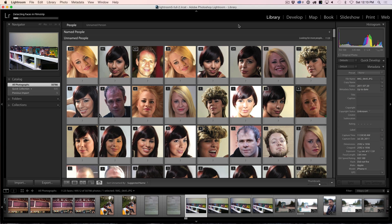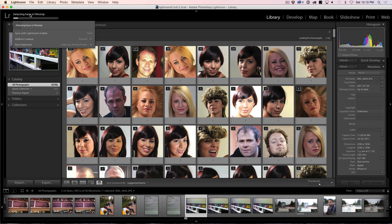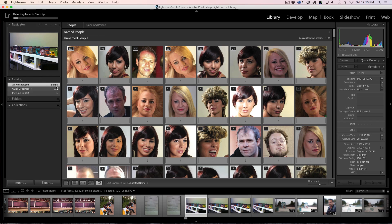As we progress a little further, you can see that Lightroom is working away here. It's detecting faces in Filmstrip and we can click on there to see the progress bar — it's got quite a long way to go, but we're working on 50,000 images here. You can see what's happened: we've got this people view now with named people and unnamed people.